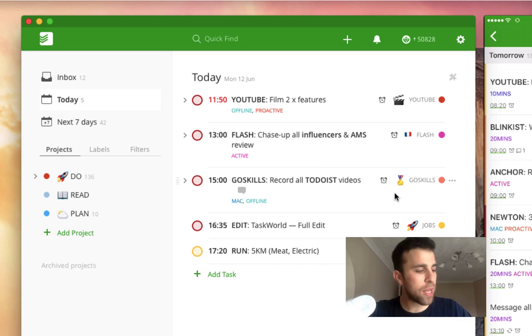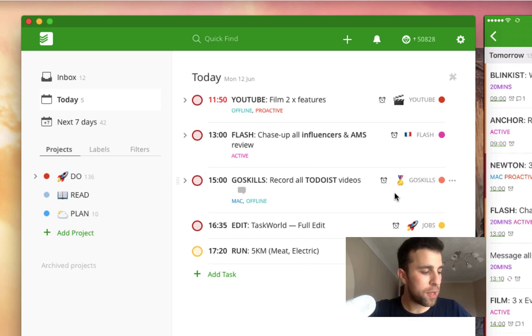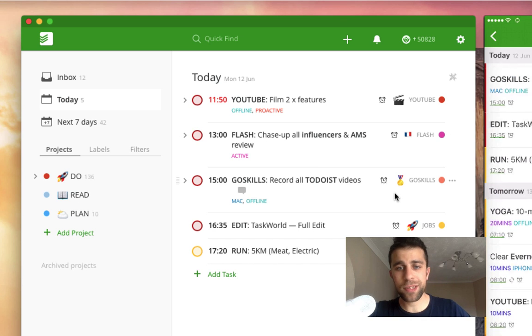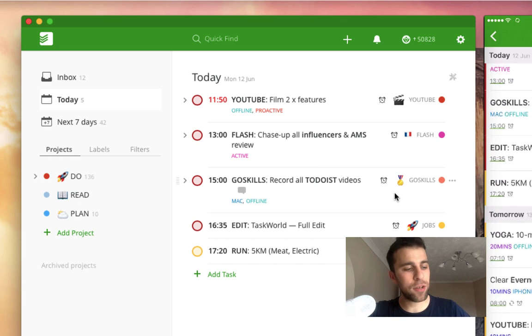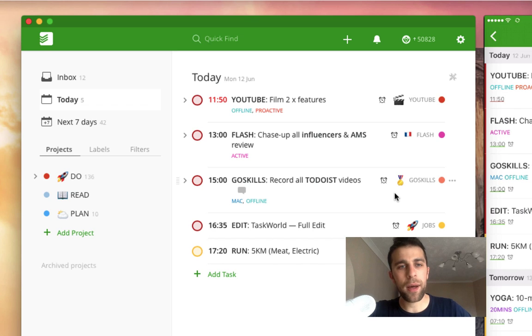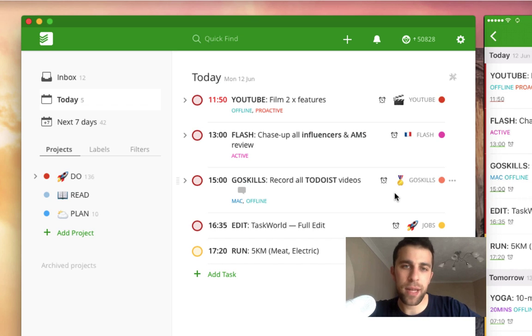So as you can see, it's very simple, my to-do list. There's nothing too extravagant about it. The only other thing I would say is that of course...